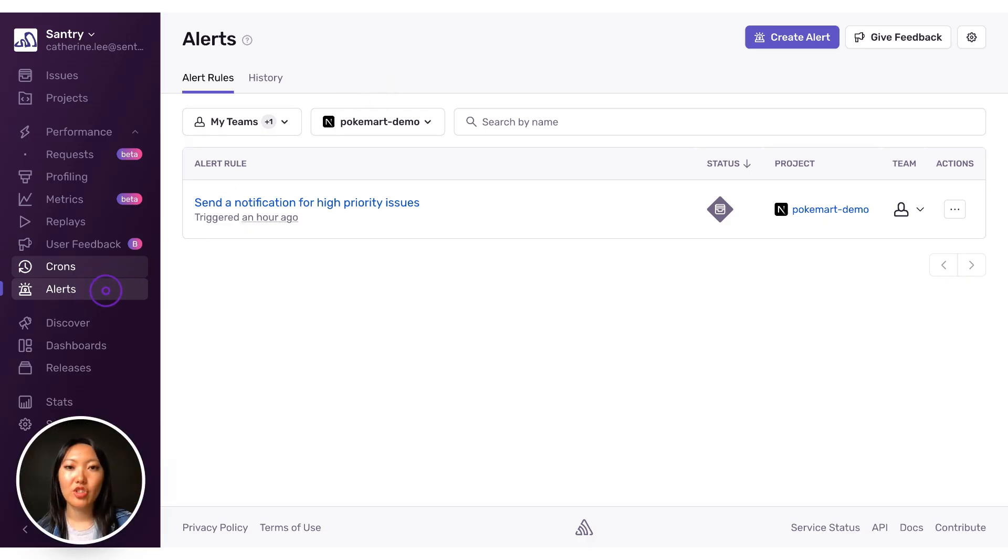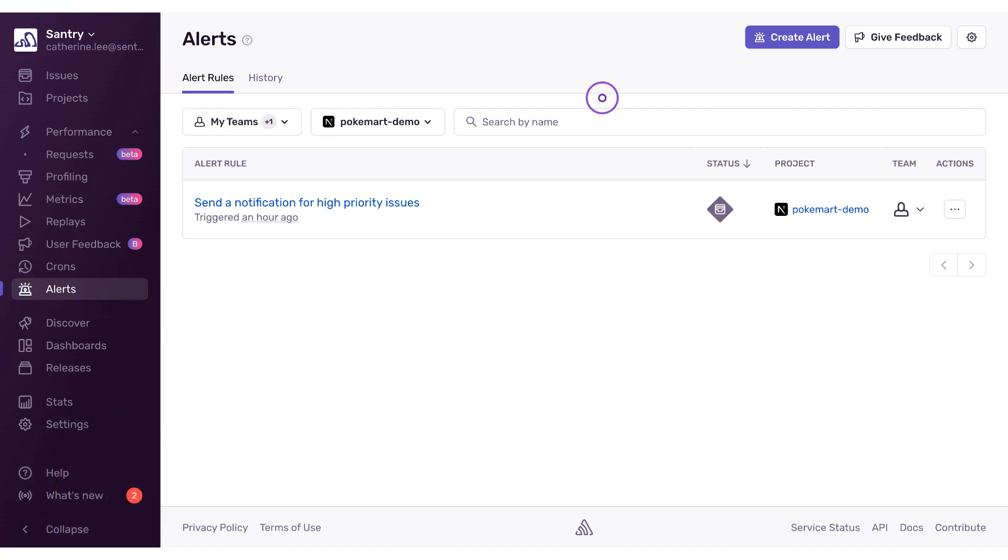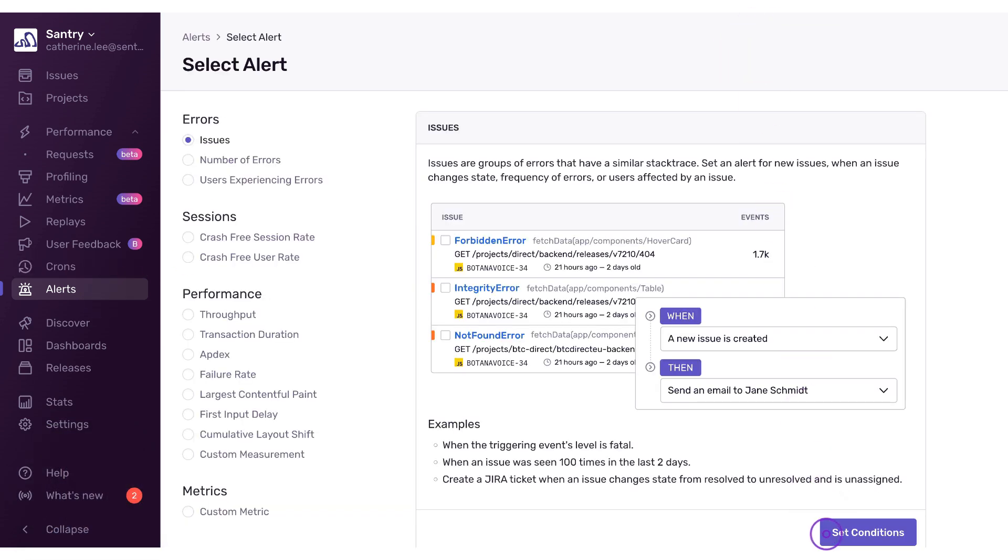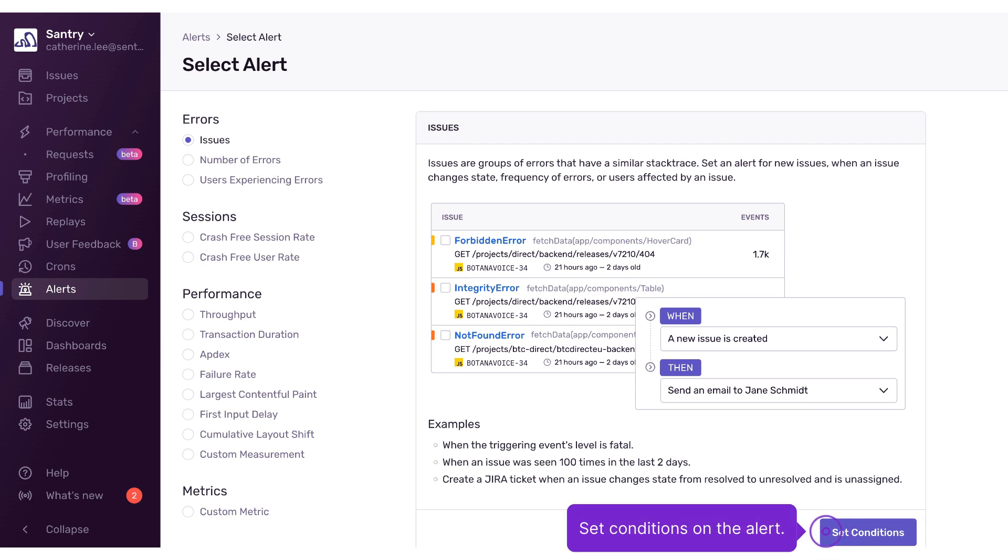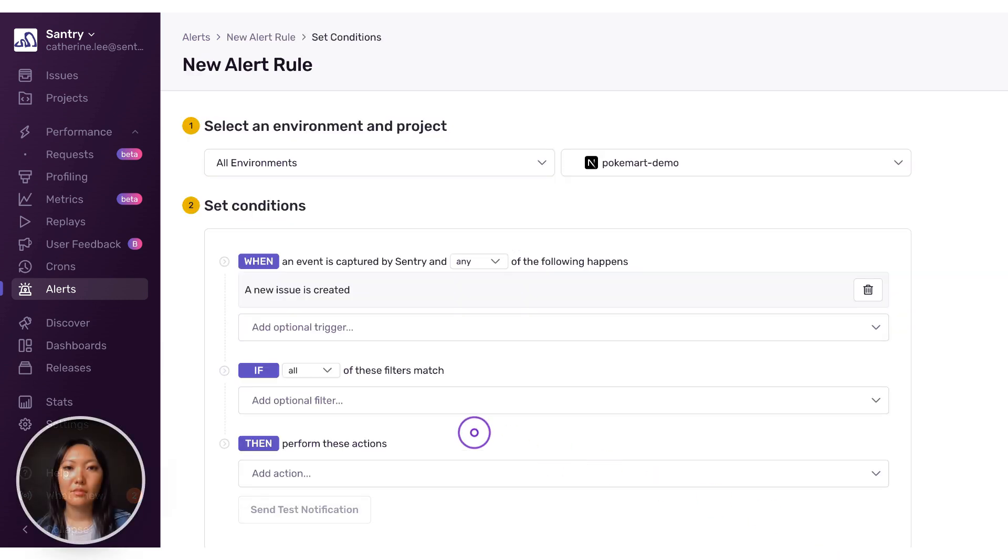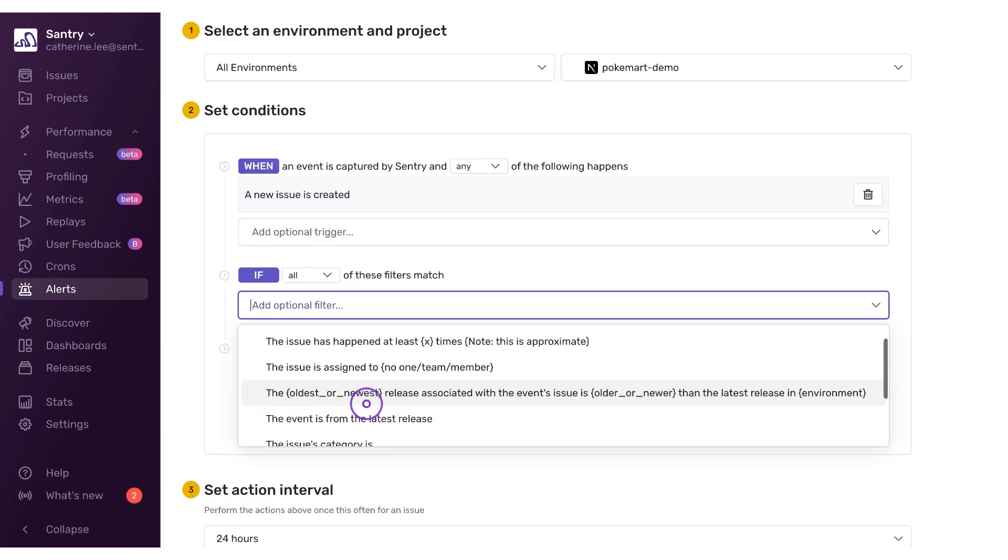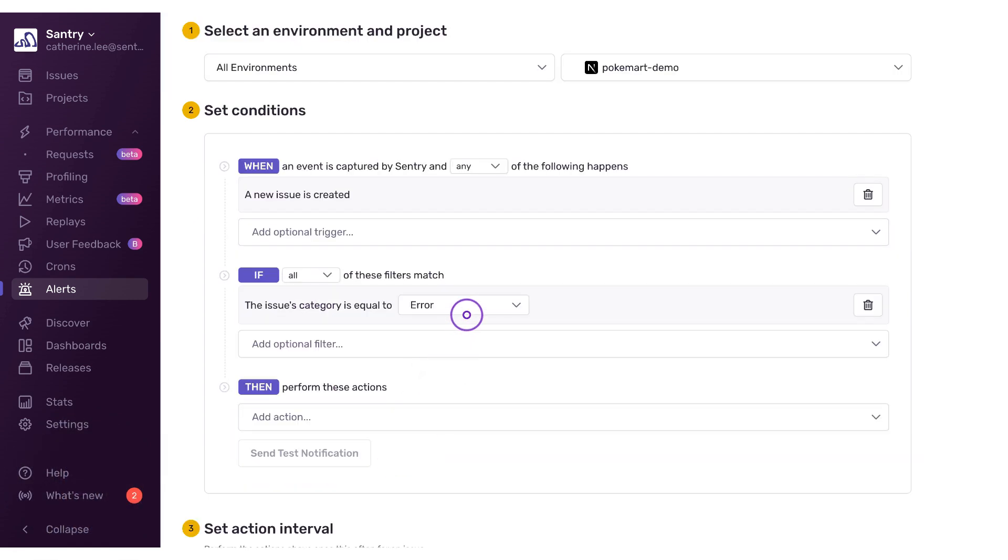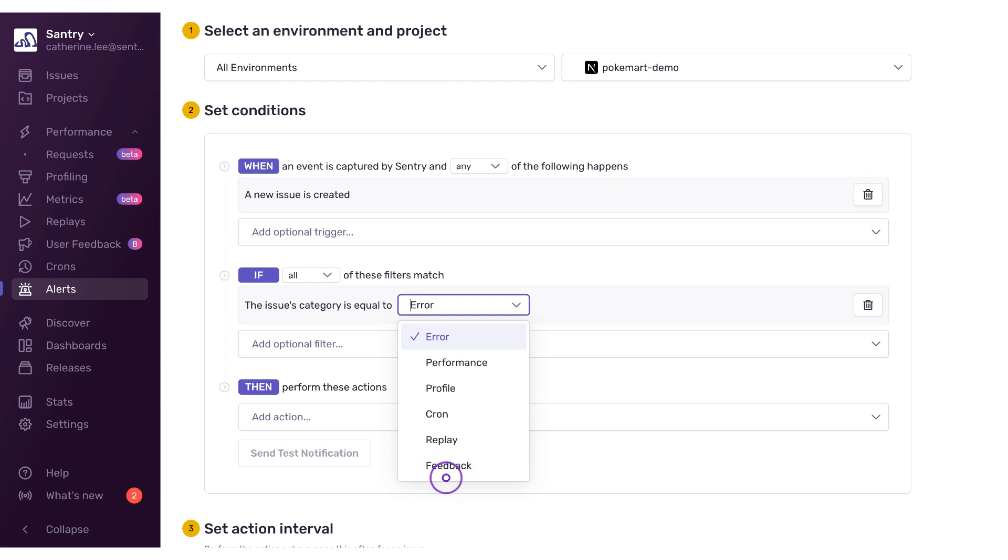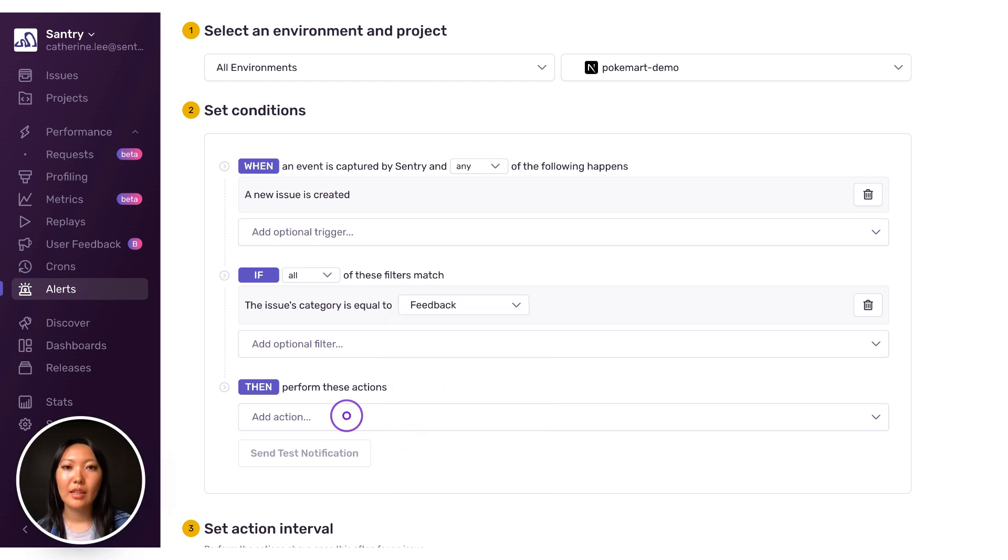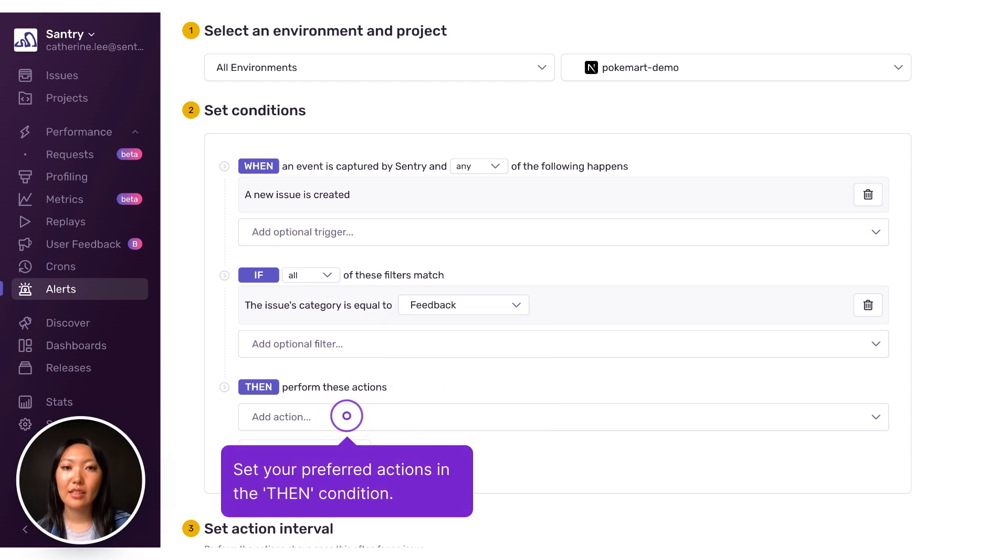To ensure you get alerted every time a user submits feedback, go to alerts in Sentry and create a new issue alert. Make sure you set the issue category as feedback in the if condition. In the then condition, you can set your preferred actions, such as sending feedback alerts to a specific Slack channel.